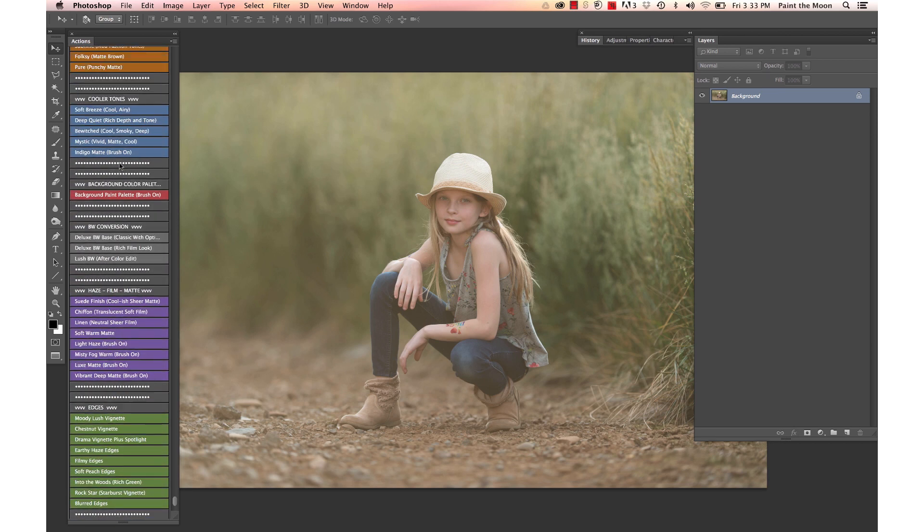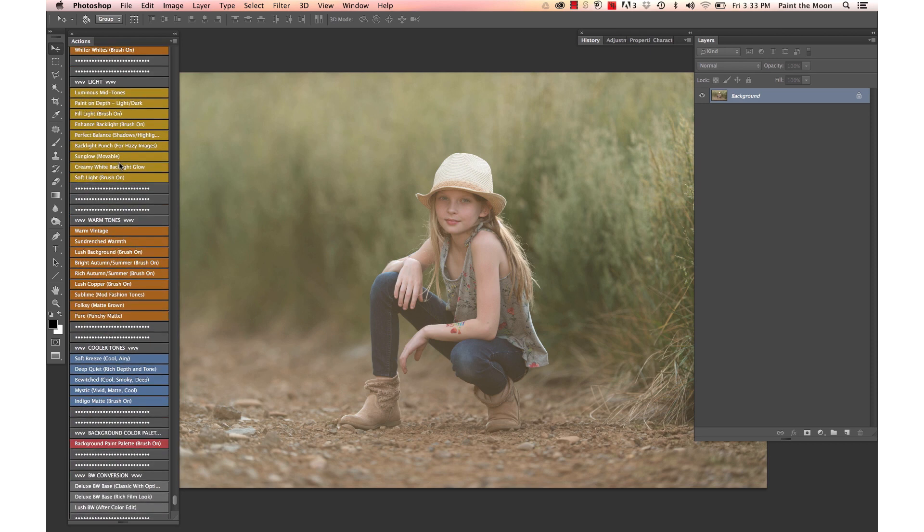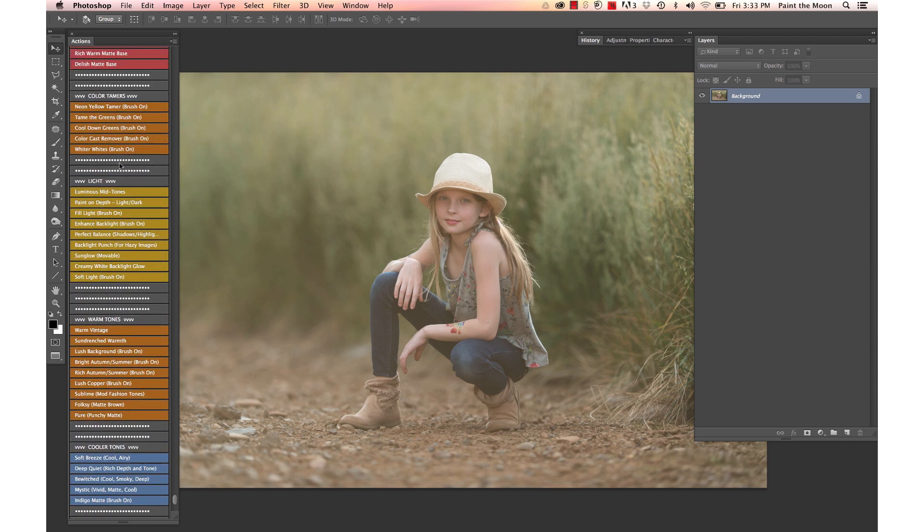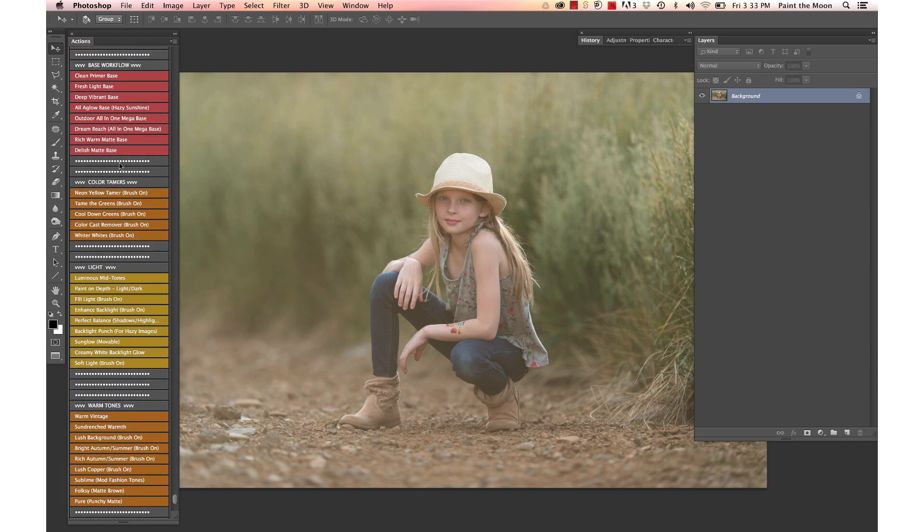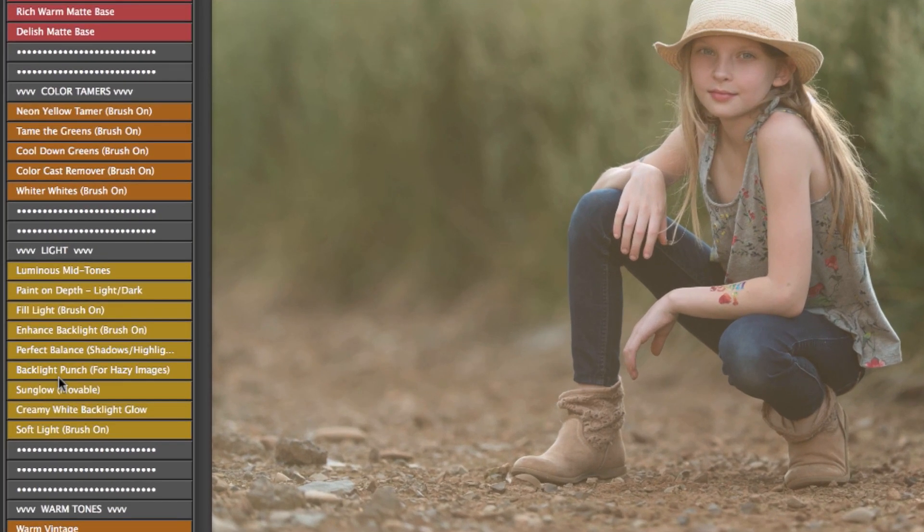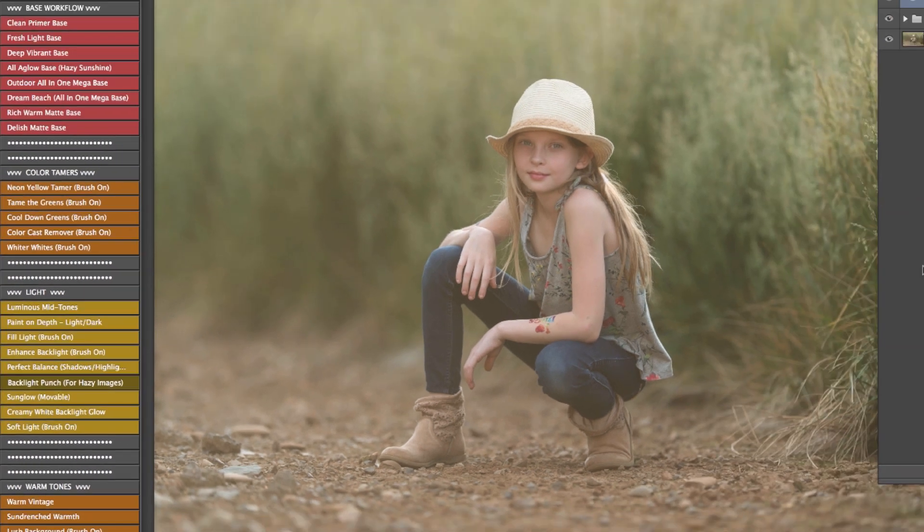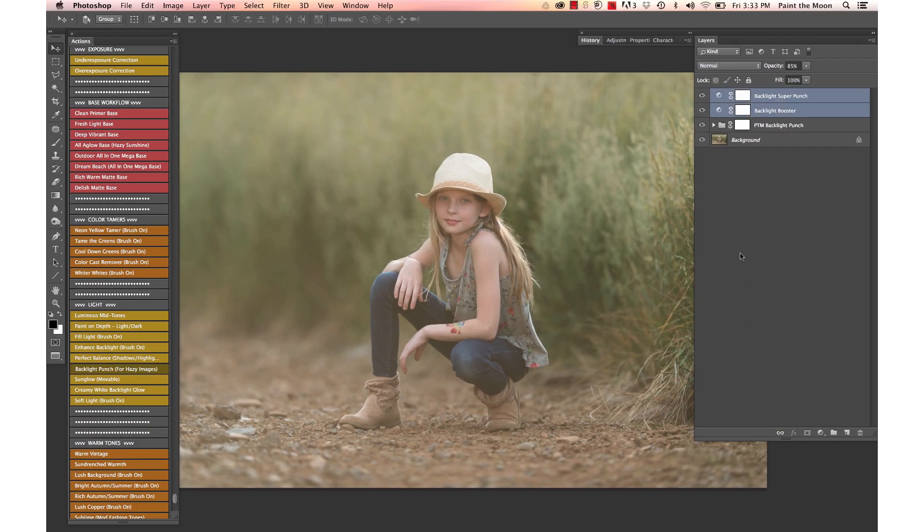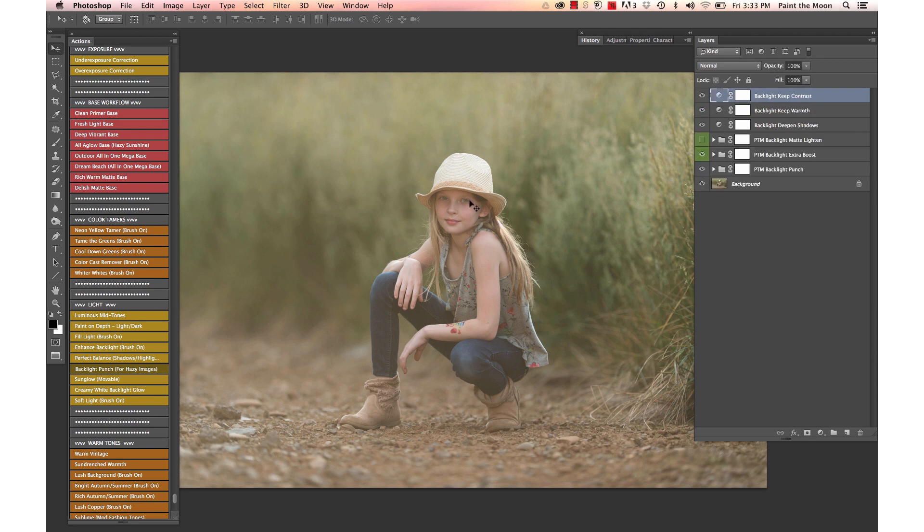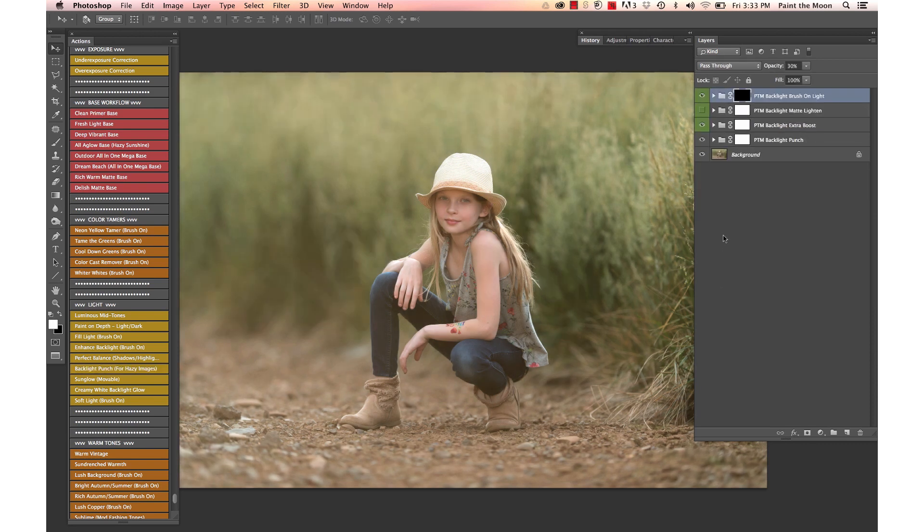We're going to start with an action under the light category, and this is the backlight punch action. Again, this is going to add some contrast and drama, brighten up everything, and give it some of that color it lost from being so backlit.